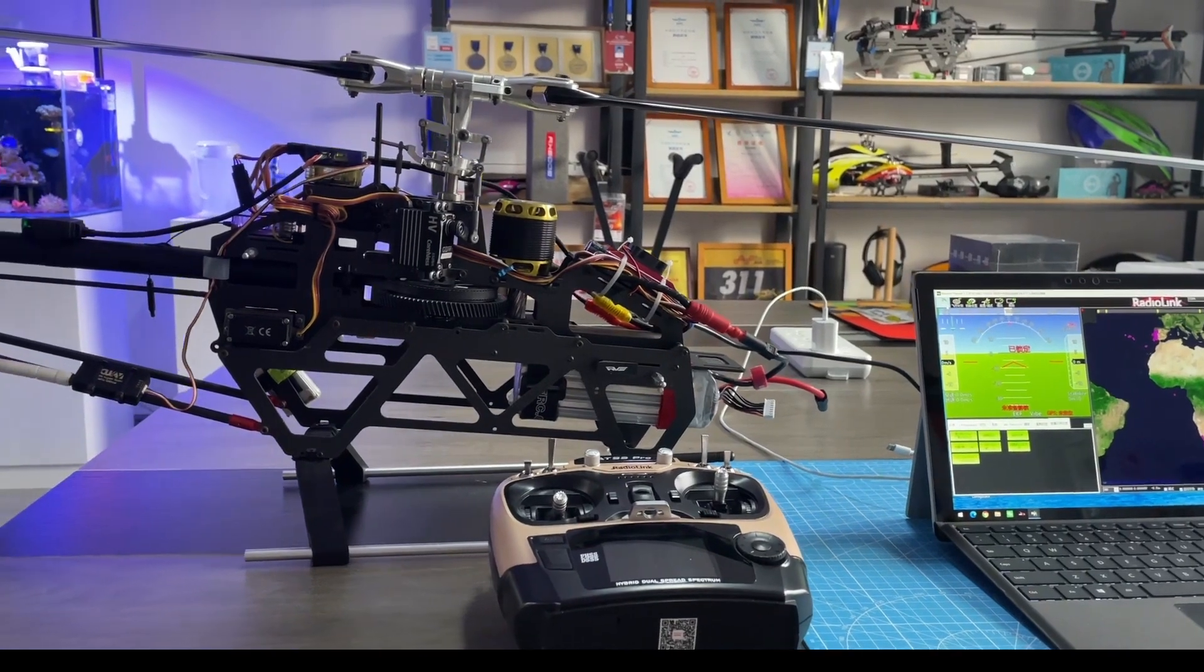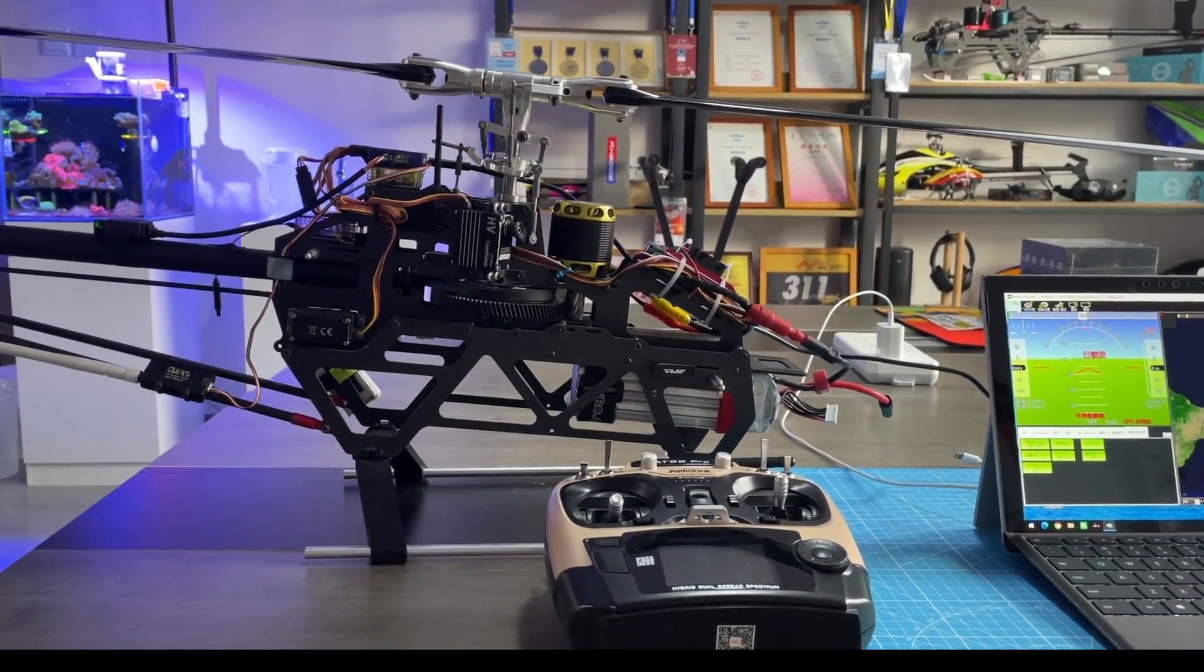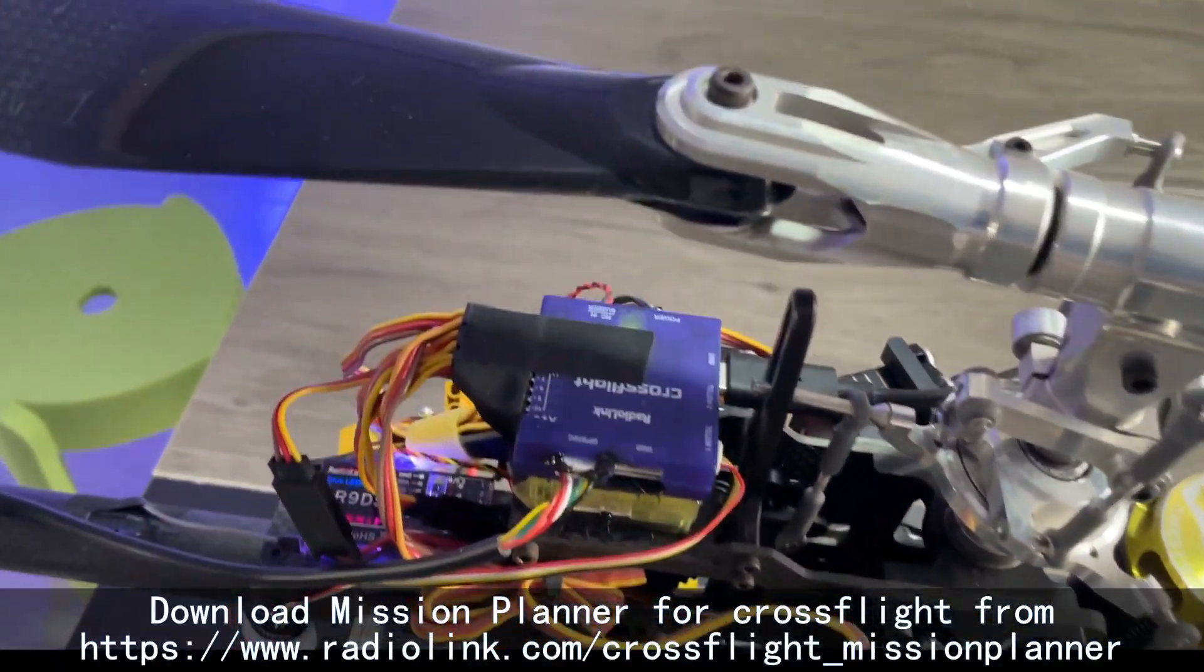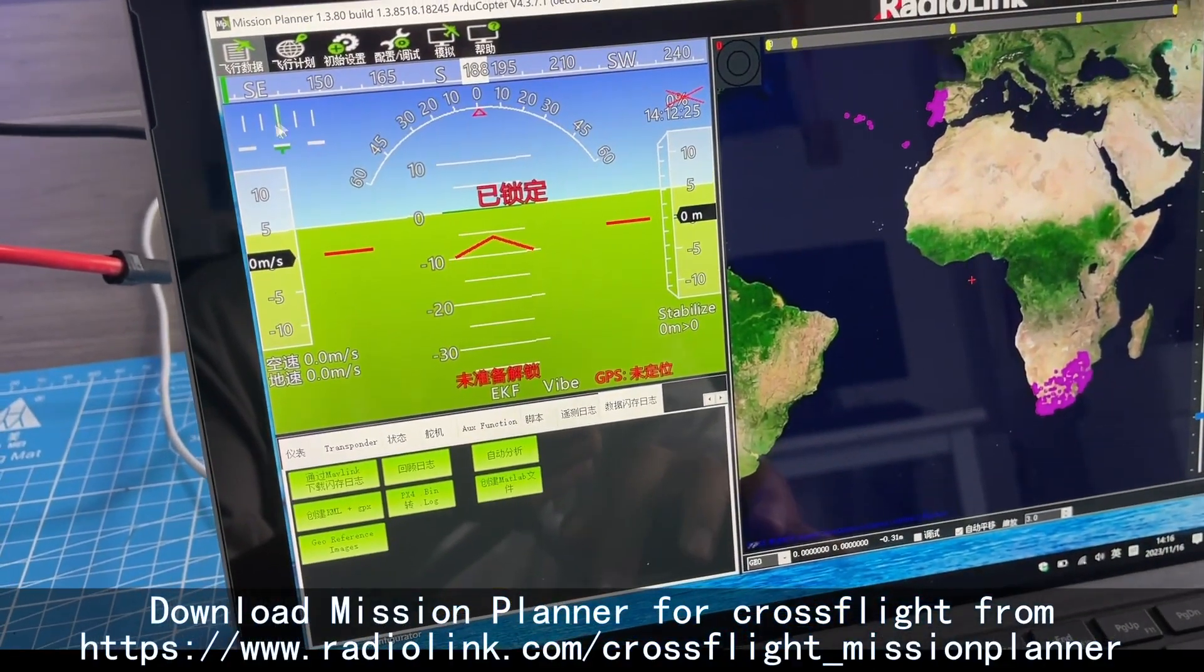Set CrossFlight on Helicopter Episode 2 Setup. Download the Mission Planner from ReadyLink website and install it.